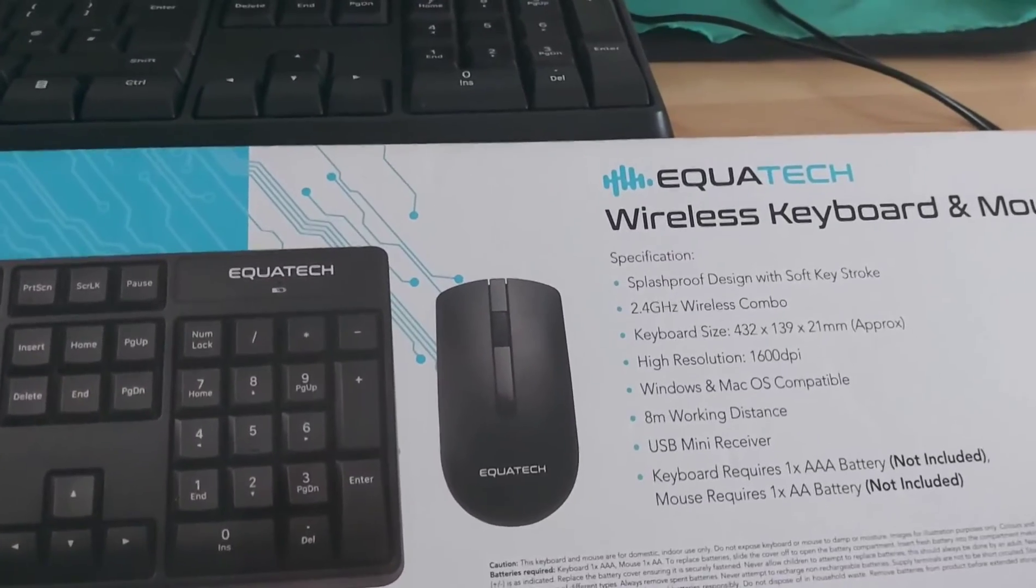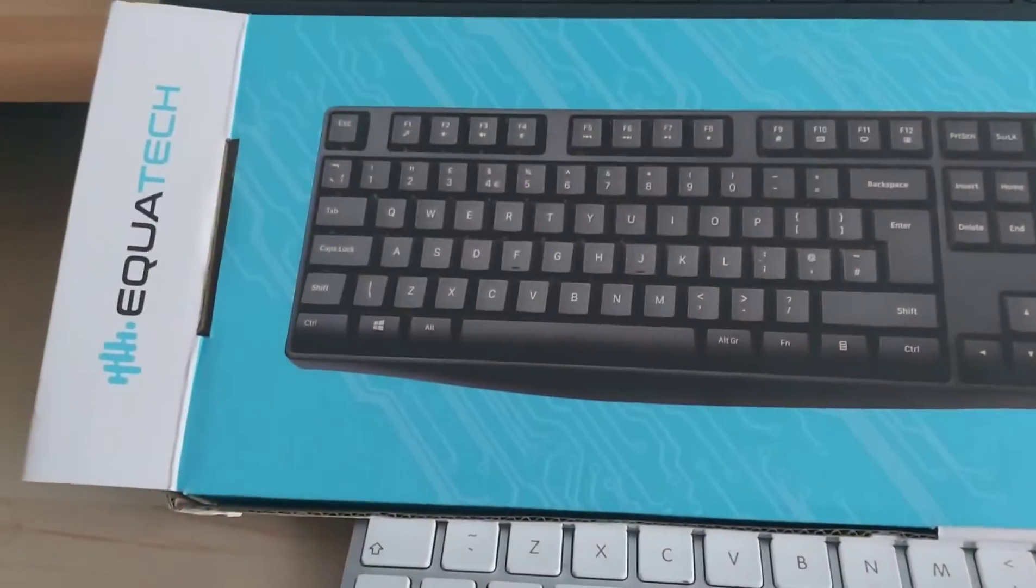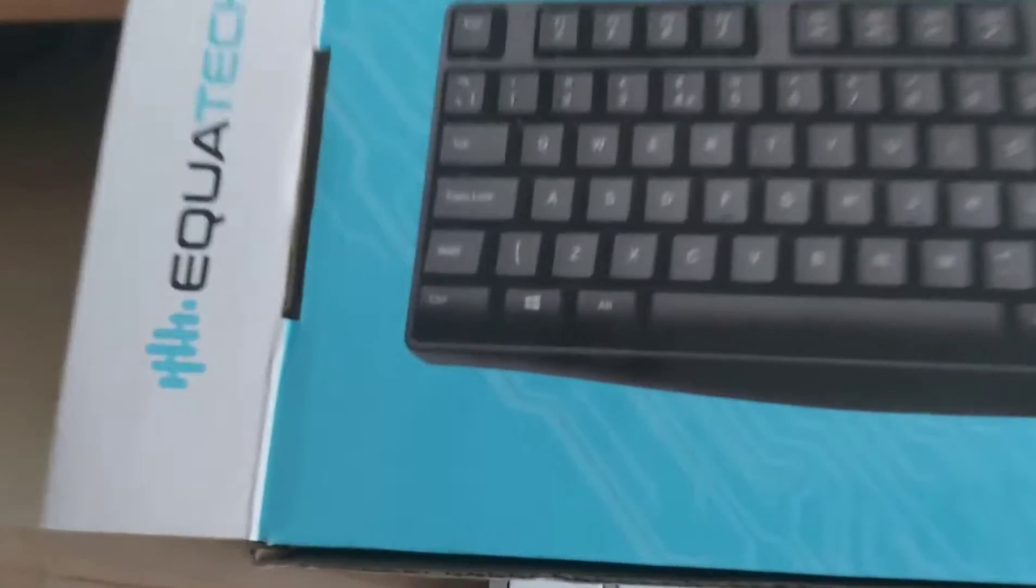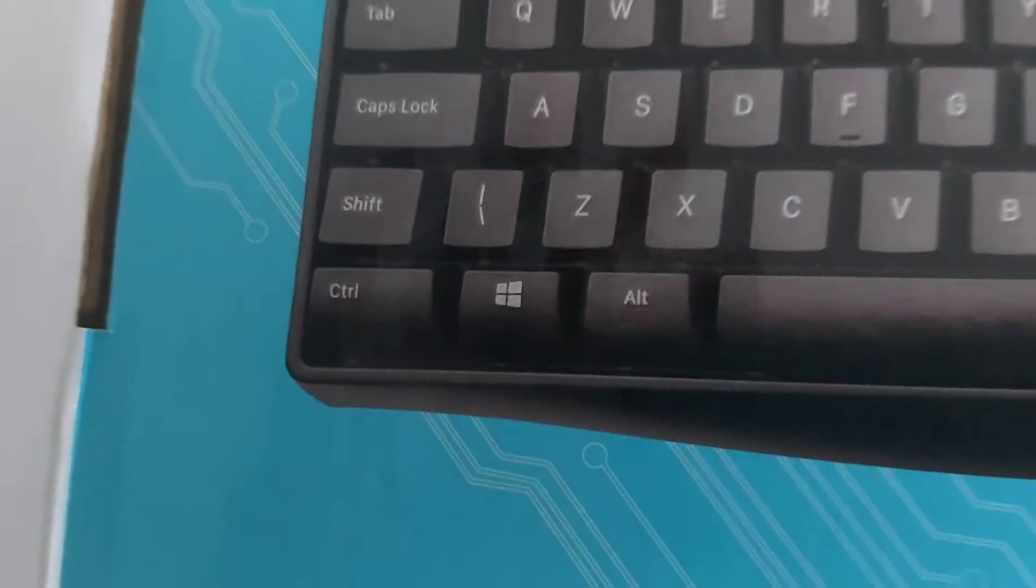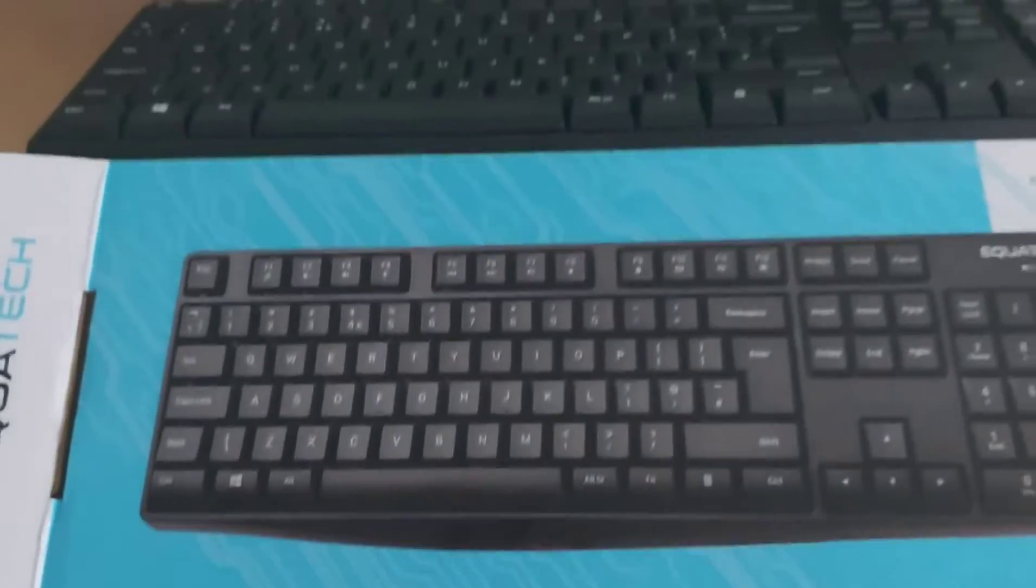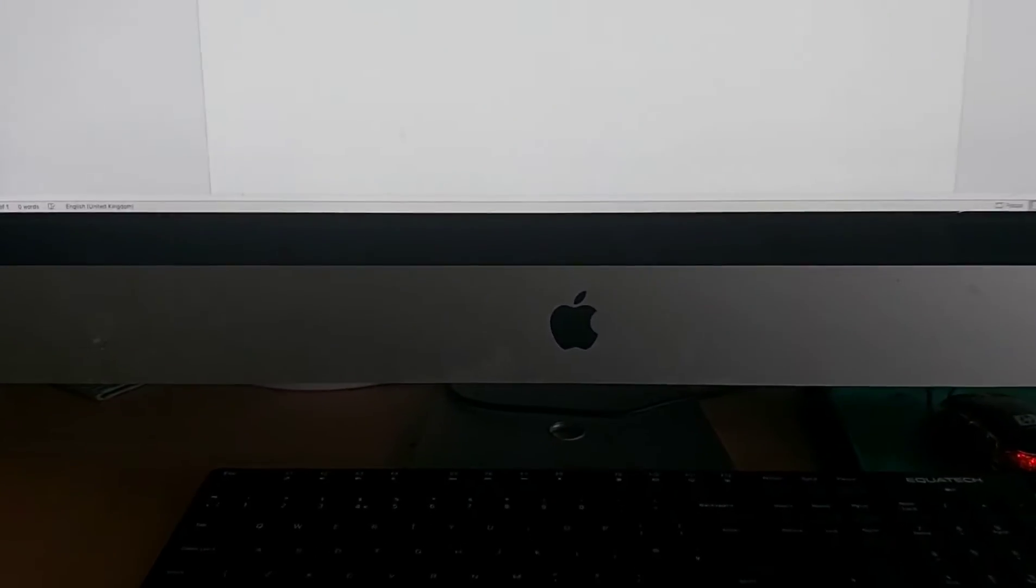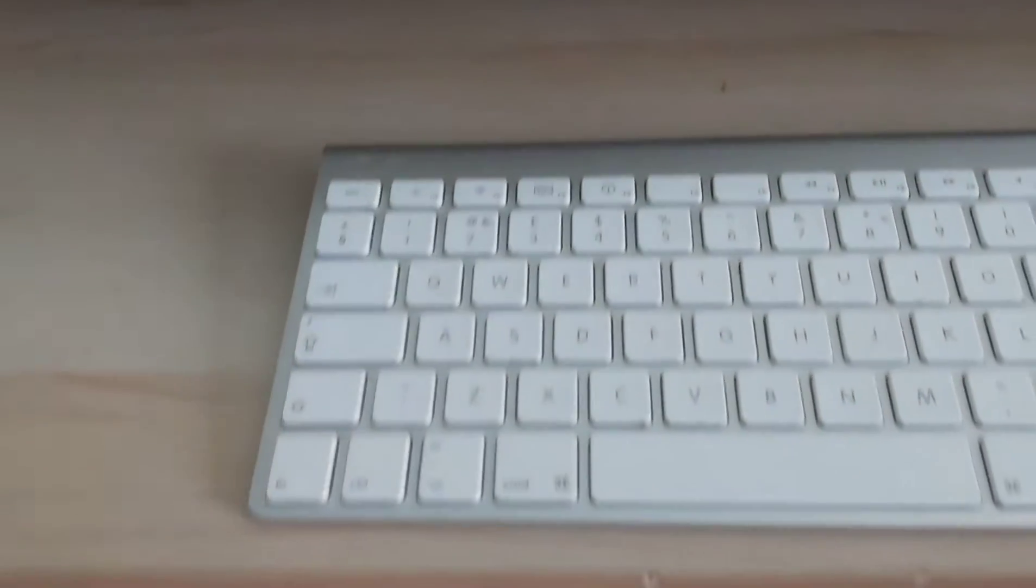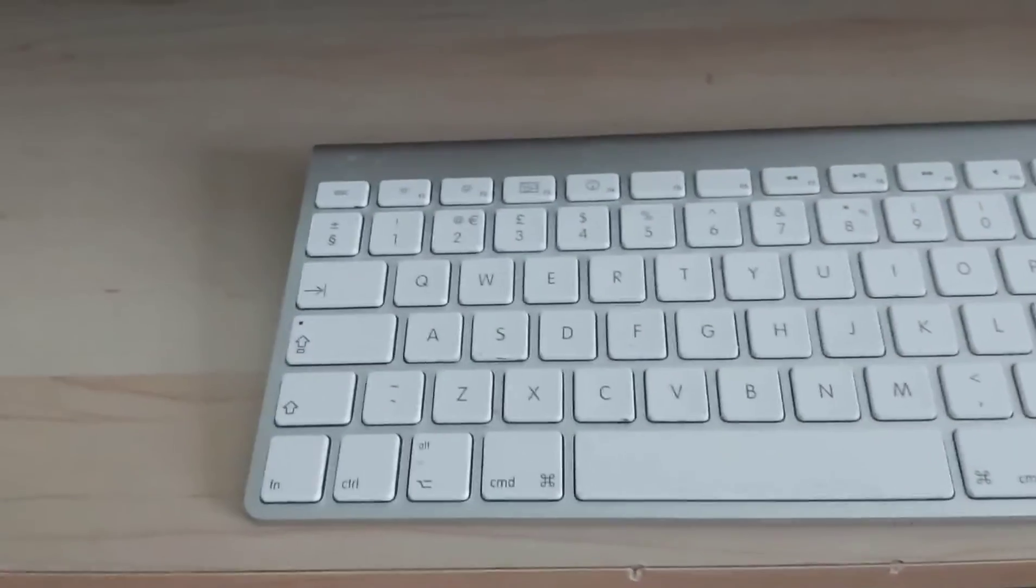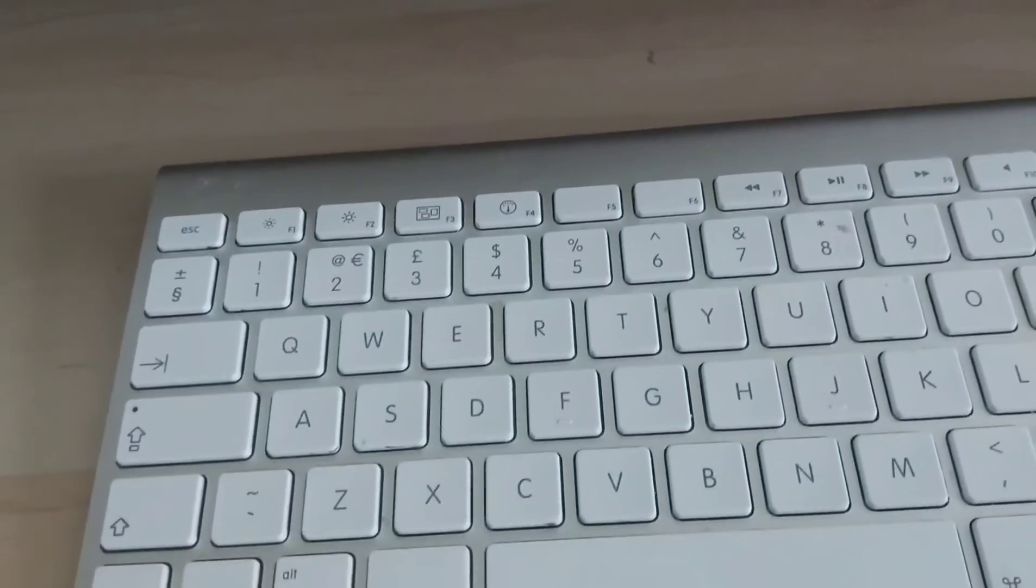This one is called Equitech, but this applies to any wireless Windows keyboard when you want to use it with a Mac. You can see this is my Mac, and unfortunately my Mac keyboard is having a problem.